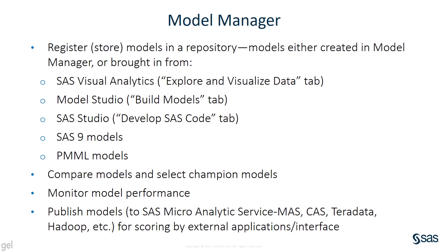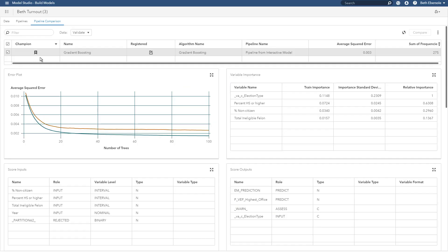Recall that model manager lets us register or store our models in a repository. We can bring these models in from, for example, the SAS Visual Analytics interface, the model studio pipeline interface, or we can bring them from outside of file. We can bring them from SAS 9. We can bring PMML models. We can bring lots of different models written in other coding languages into model manager. We can compare our models there and select the champion model and we can monitor model performance. We can also publish models, for example, to the SAS microanalytic service, to CAS, to Teradata, to Hadoop, etc. In this way, we can let these models score in an external application or interface.